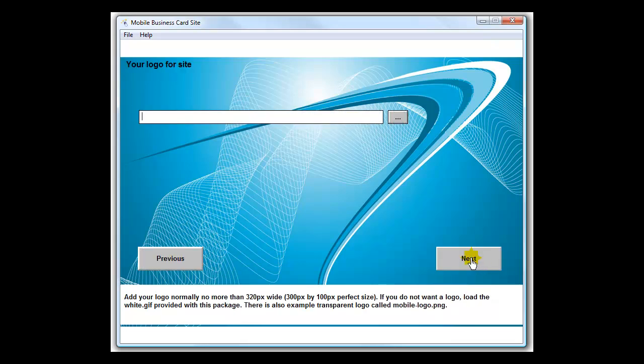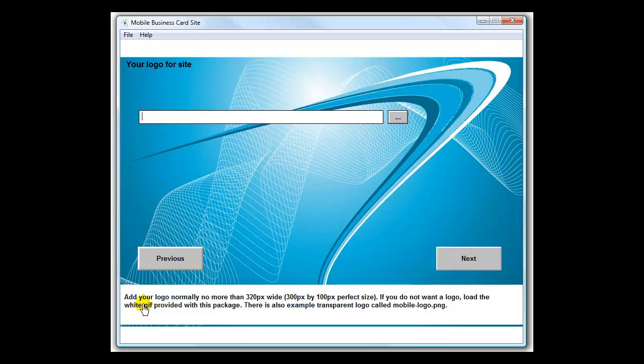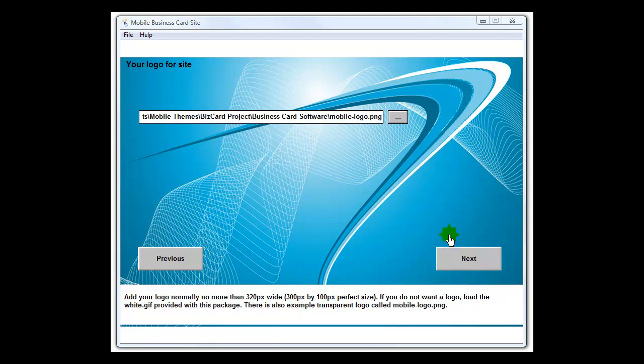The logo for your site - you do not have to use a logo, but we recommend if you do not use one, there's a white dot gif file provided, like a one pixel image. I found that 300 by 100 is about the perfect size for a mobile header. Let's go ahead and upload a logo. I've got a transparent one, so I'll go ahead and load that one. All I do is browse and find it.